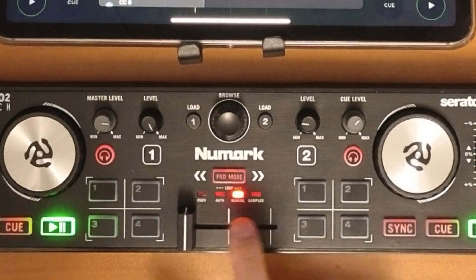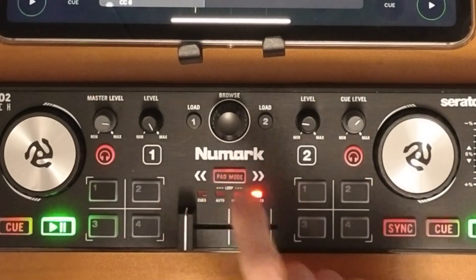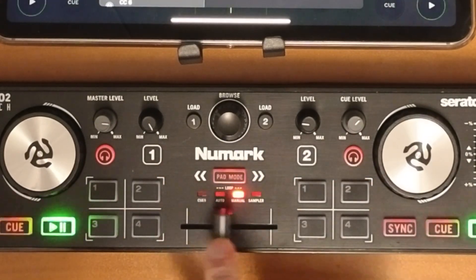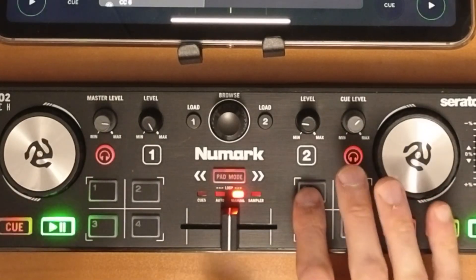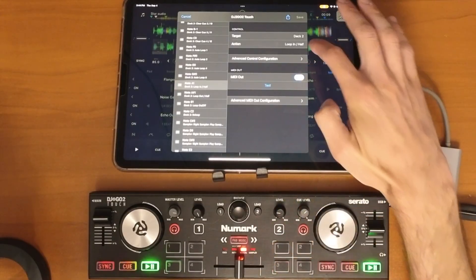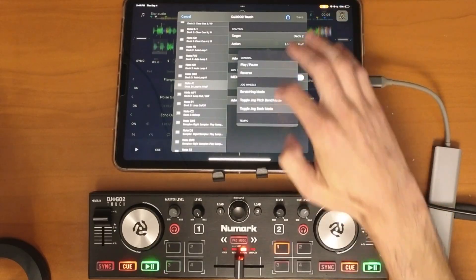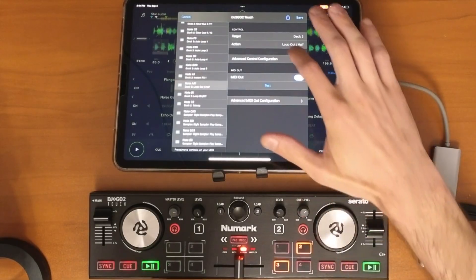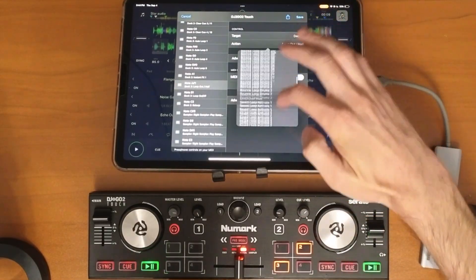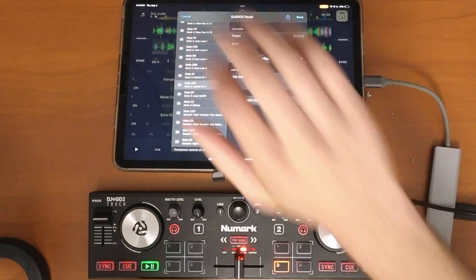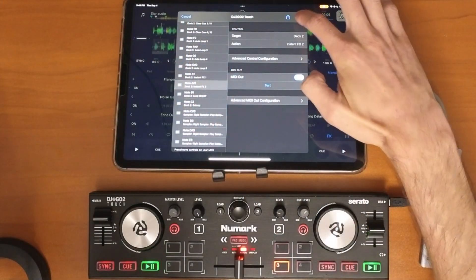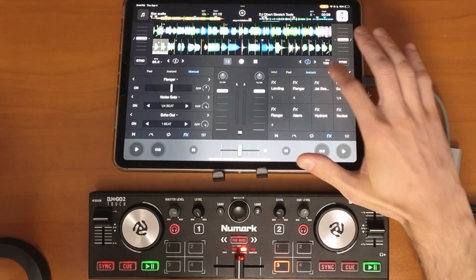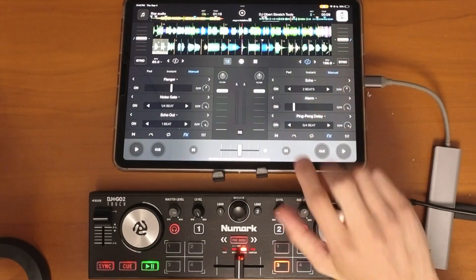I'm still going to have my cues, my auto, and my sampler, but if I rotate to manual I can control it in manual mode. I'll press one of these pads — this is deck 2, which is good — and we want to change the action to instant effect 1. Then we'll do the one next to it to effect 2 and map them all. Just like that, we've mapped our instant effects.